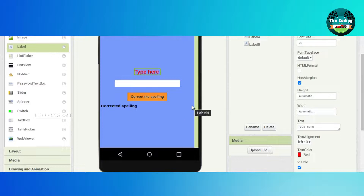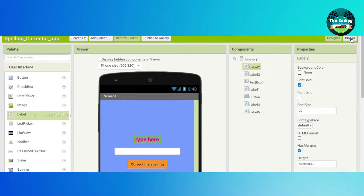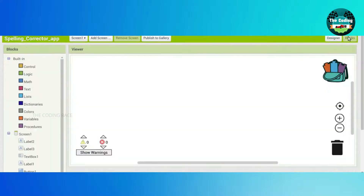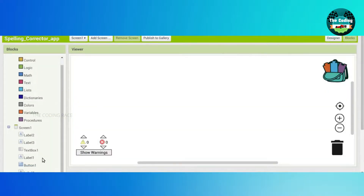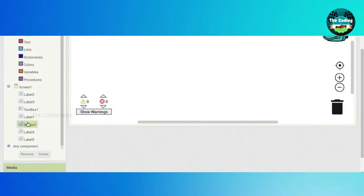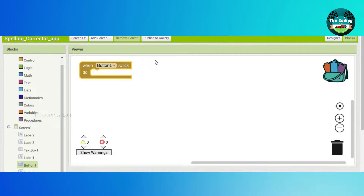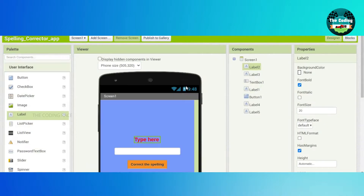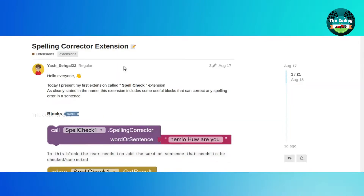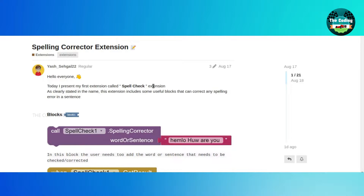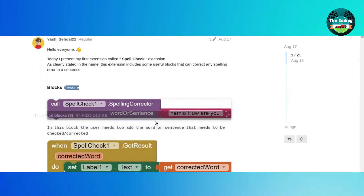Go to the Blocks section. First, go to Button1 and drag and drop the 'when Button1 click' block. We will use one extension to correct the spelling — the spelling corrector extension. Just click on this file: SpellingCheck.aix.